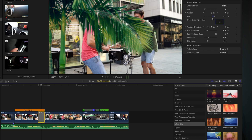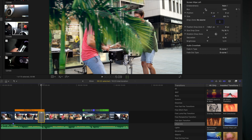Select the item you want to wipe the screen with and adjust the size of the item, the blur, position, brightness, and saturation to match your shot.